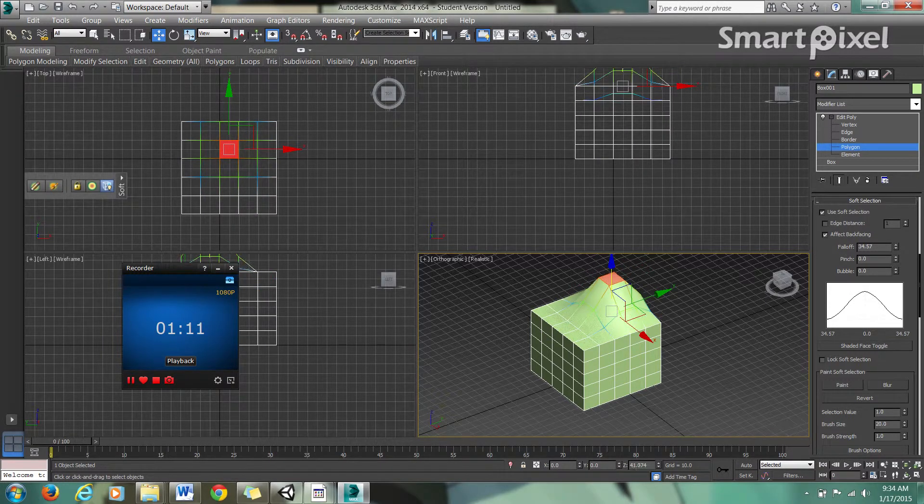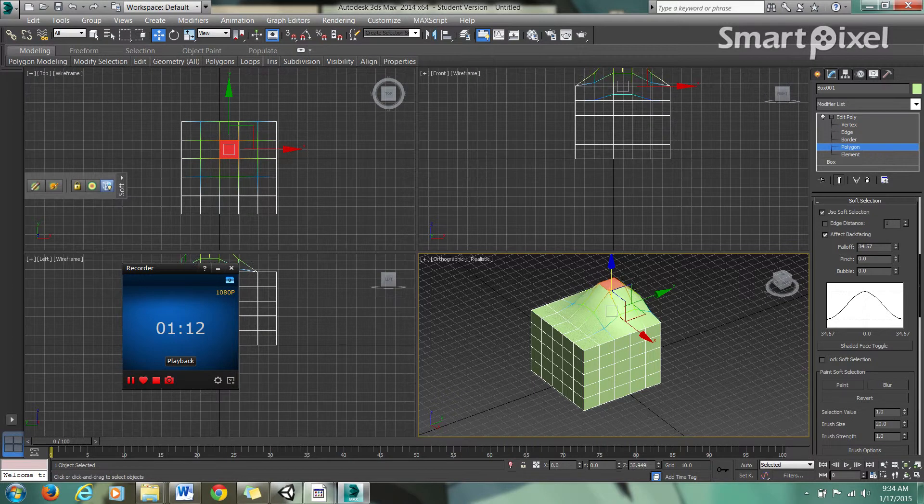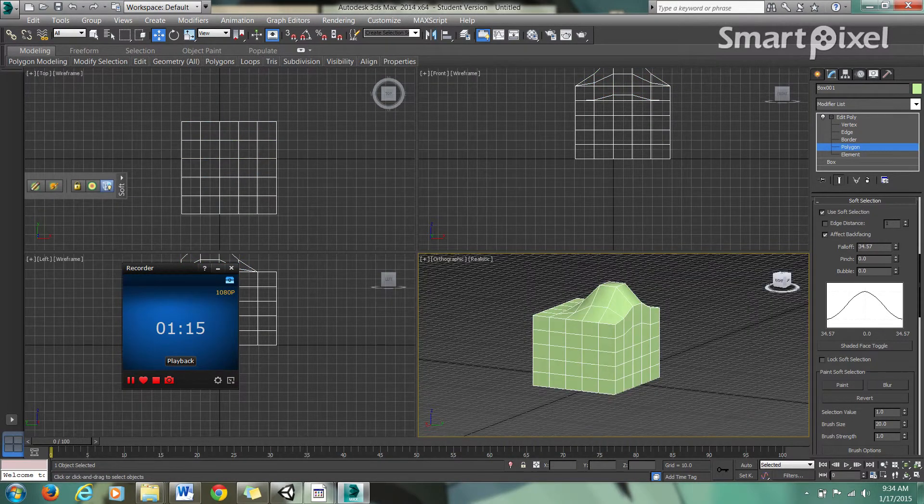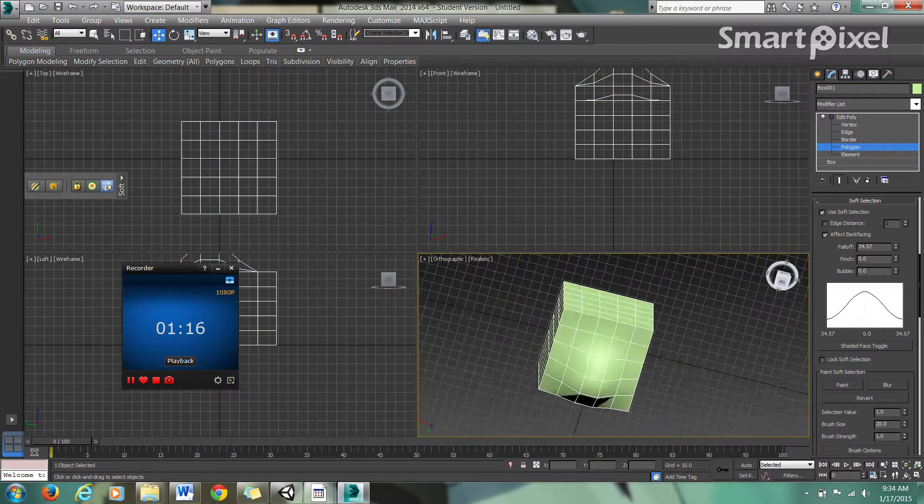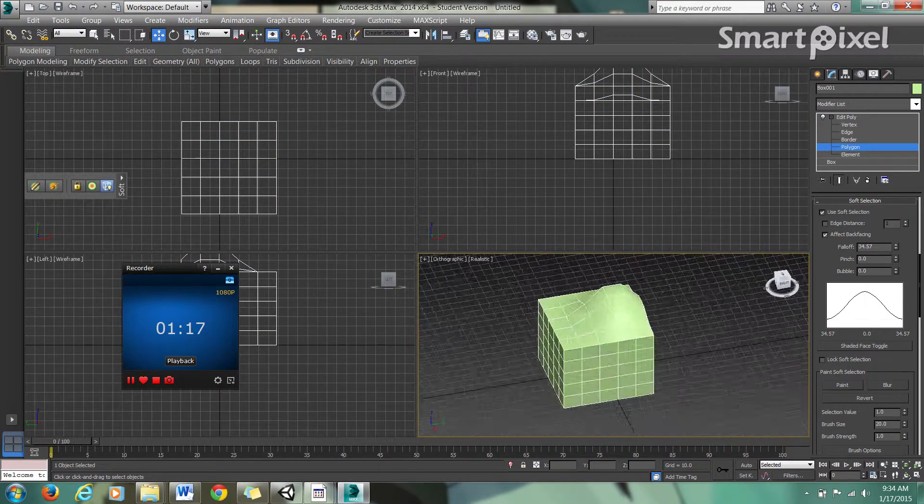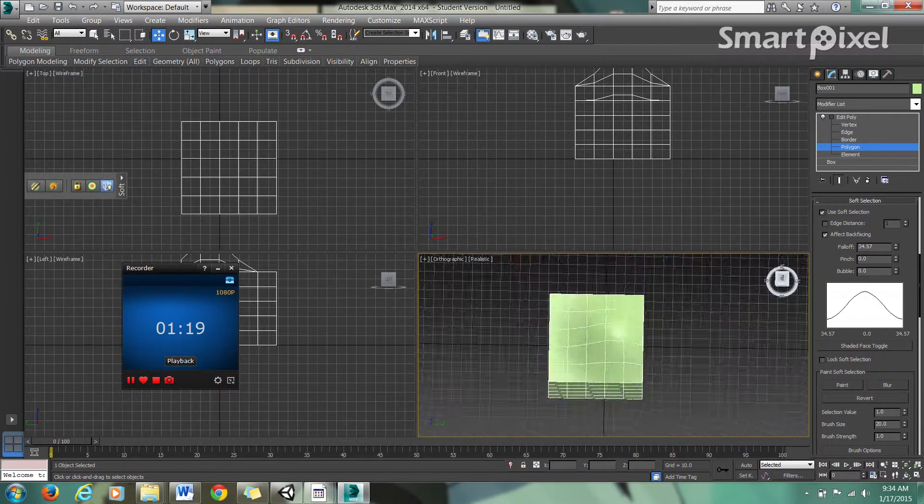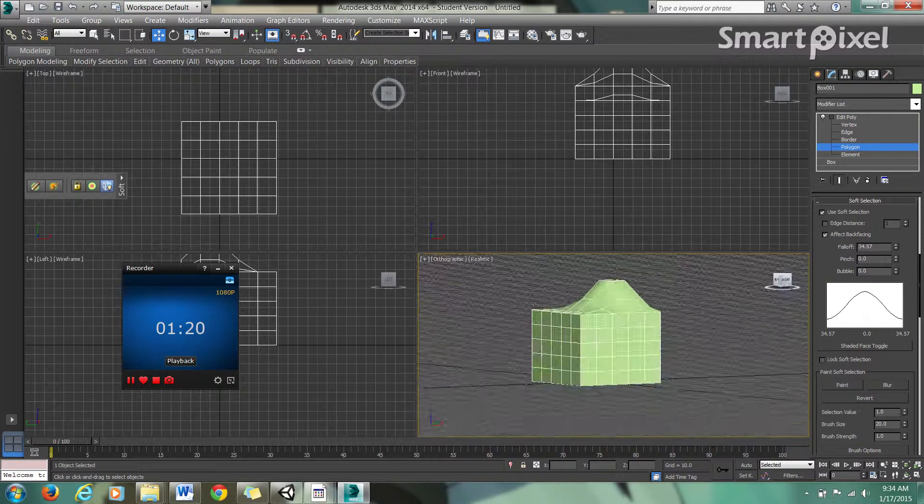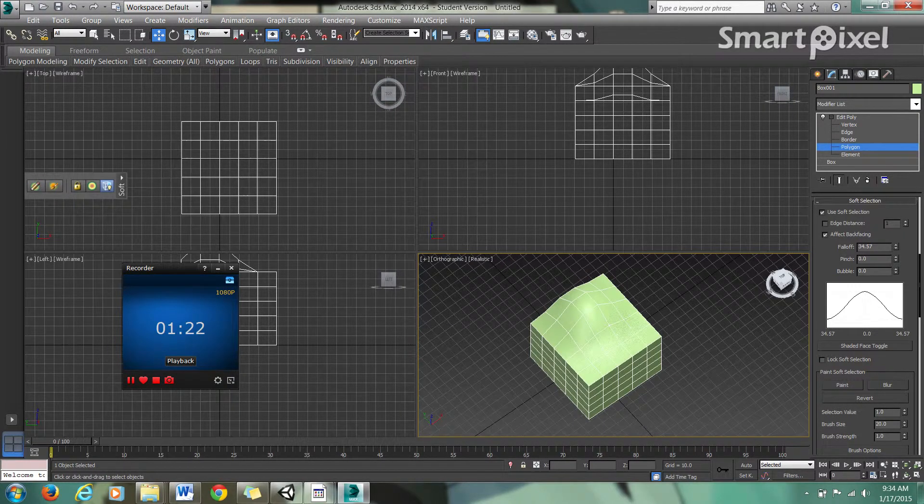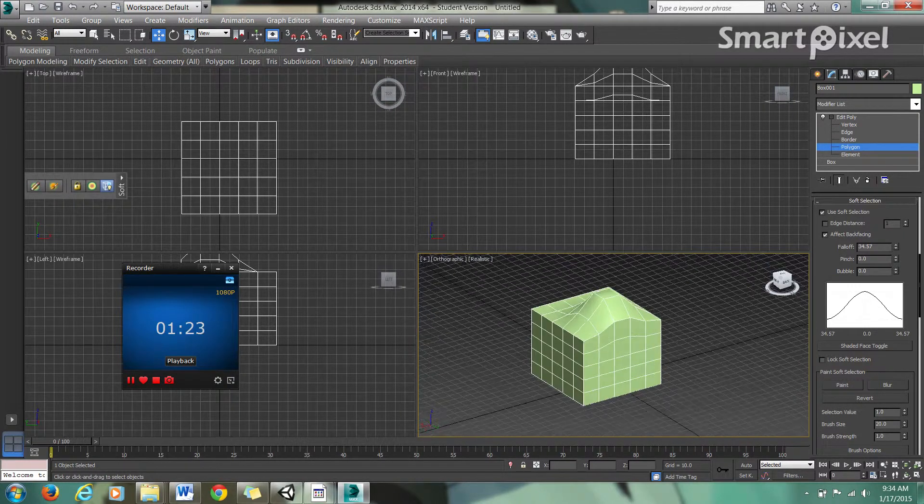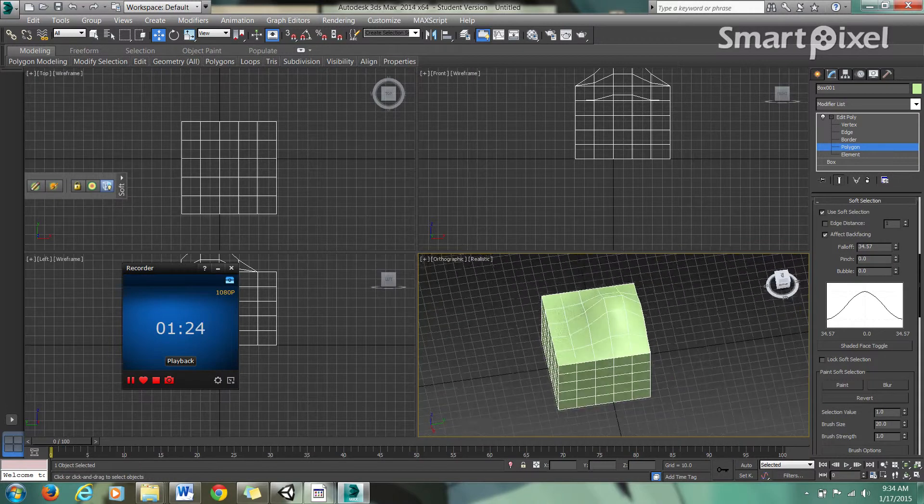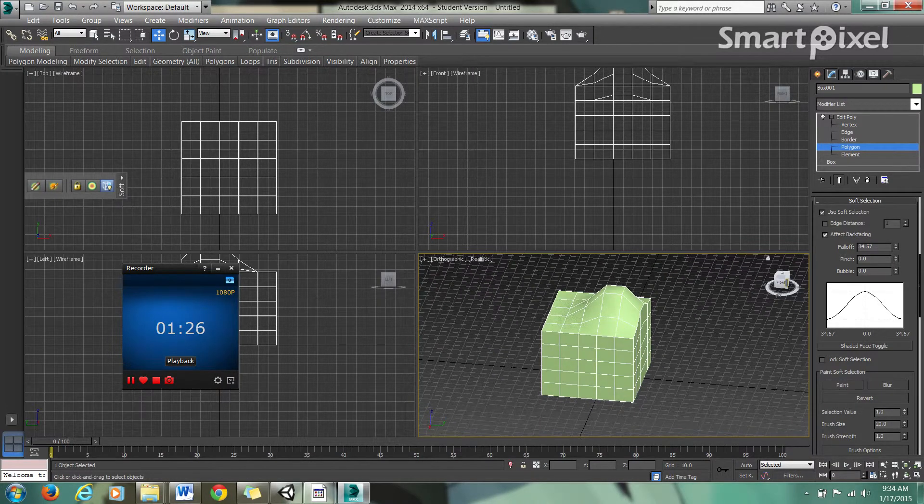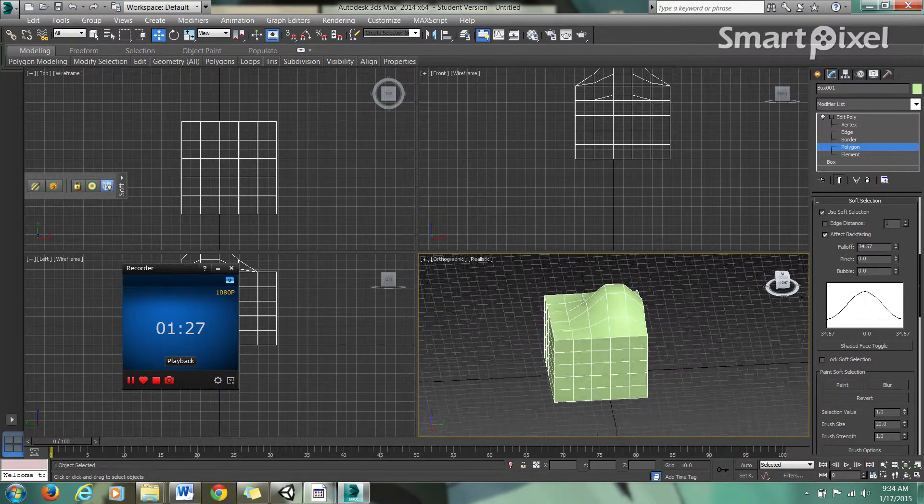I was already able to take a block and make it rounded just by soft selection. Now of course, this isn't some beautiful aesthetic thing to look at. I'm just showing you the tools you can use. It's up to you to be creative and actually work these into something.